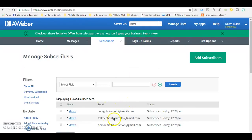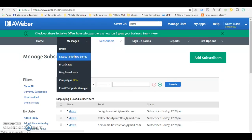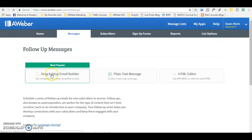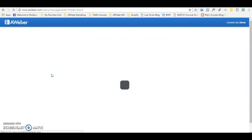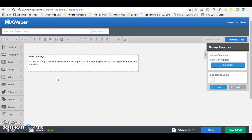What you want to do with these emails you are capturing is send them follow-up messages. To do that, go to Messages, click Legacy Follow-Up Series, and then create your message through the drag-and-drop email builder, where you will follow up by creating a series of emails to send to them on a daily or weekly basis. This setup will be easy to implement. I hope this will be helpful to you and your business in getting you started online.